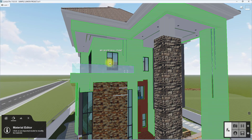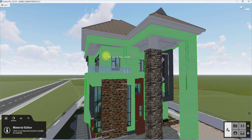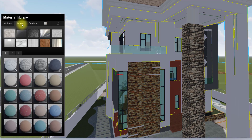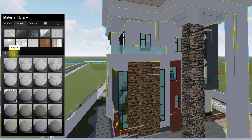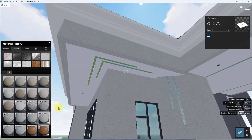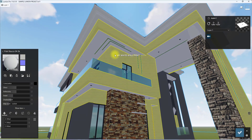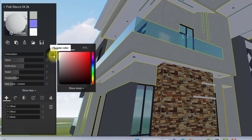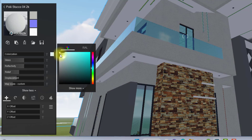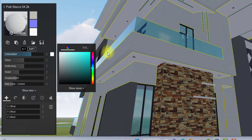We're going to start by applying our base material — the major material that will be prominent throughout the model. I'll click on my main white wall, go to Indoor, then under Plaster to get the right material for the wall. I'll select Polystucco, double-click it to set the material, then modify it by setting the colorization to a light blue — predominantly white but with a tint of cyan.